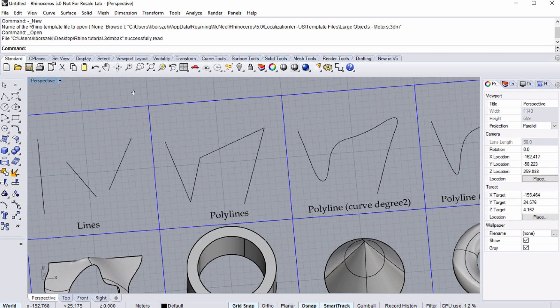Lines are connections between 2 points. Polylines are a sequence of lines with a curve degree of 1. Curves are polylines with a high curve degree. Both polylines and curves can be either open or closed.